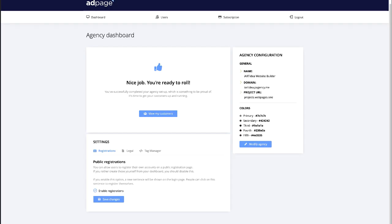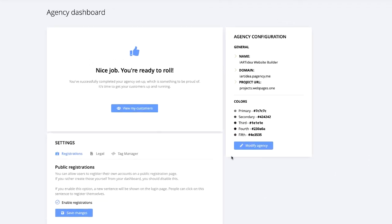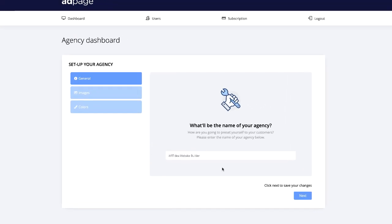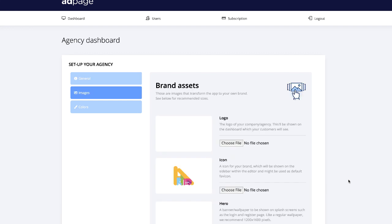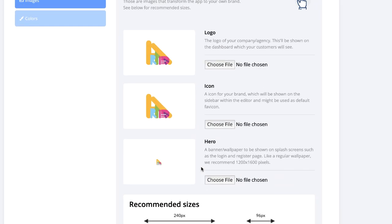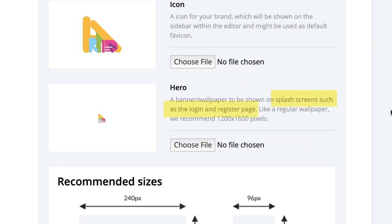Now you're looking at the AdPage agency dashboard. I already created my agency account. If you want to change your account style, colors, and logo, click 'Modify Agency' on the right side. You can set up your account name — mine is 'iArt Idea Website Builder' — and hit Next. This is where you can upload your logo, icon, and hero image. The hero image is for the splash page, such as the login and register page.